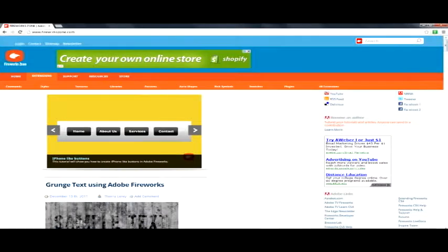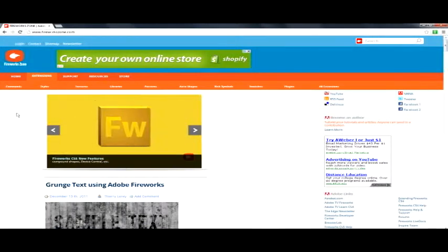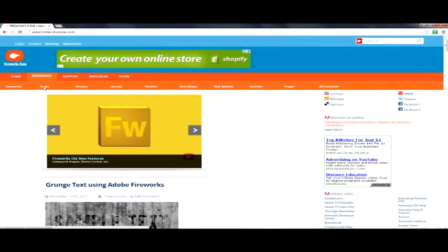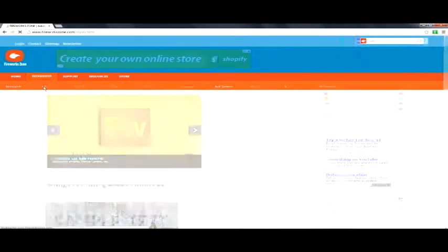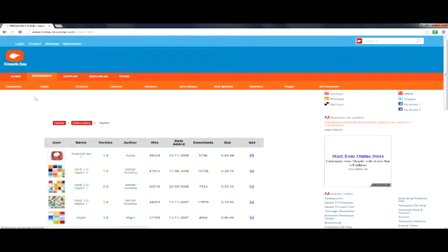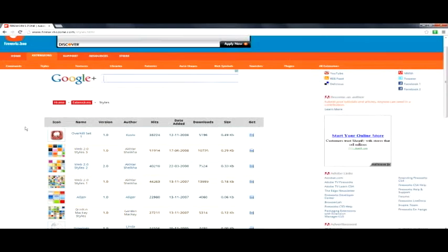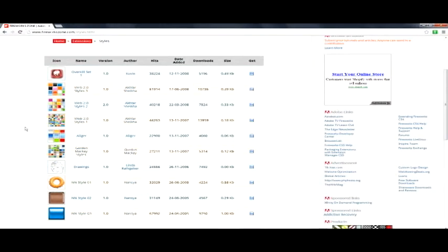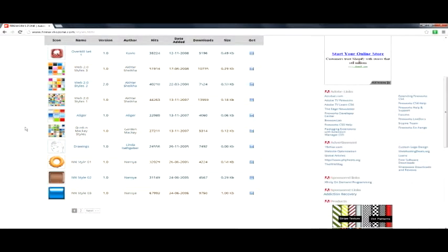So let's open up Google Chrome here, web browser, and go to, this is the website I checked out earlier. And it has styles, style packs for download. Fireworkszone.com. You can go and you can Google them. You can find your own style packs for downloads.